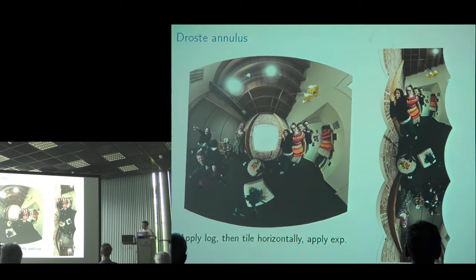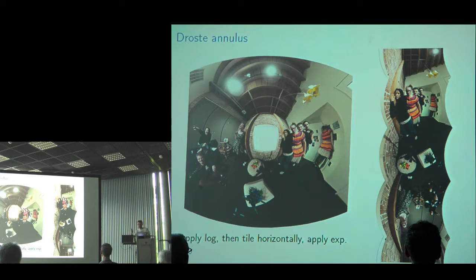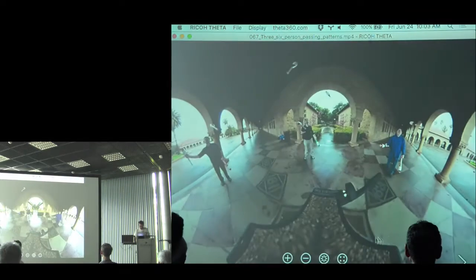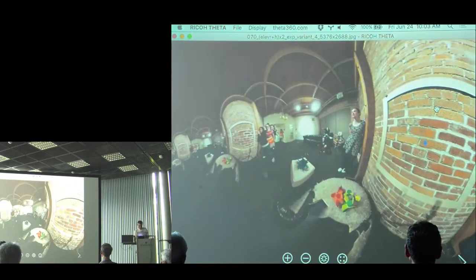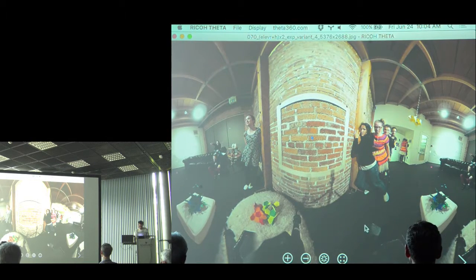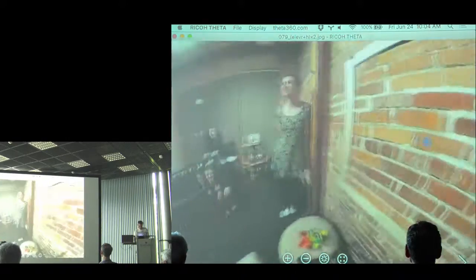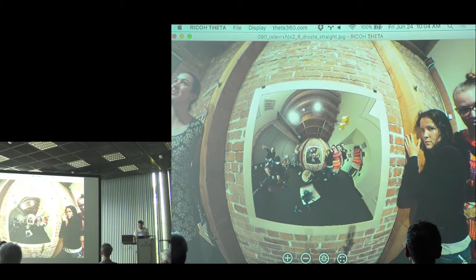You tile this log picture horizontally — infinitely many copies — then apply the exponential map. The Droste effect is produced by just replacing the inside with all those other copies. The result is the frame filled with a recursive zooming image.